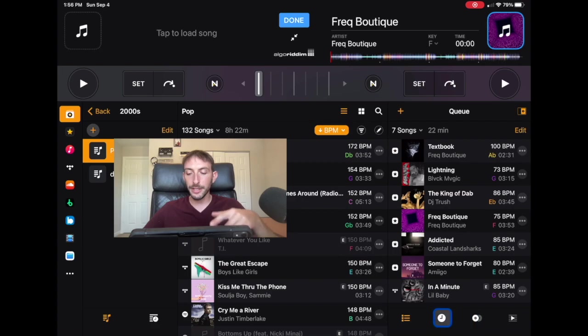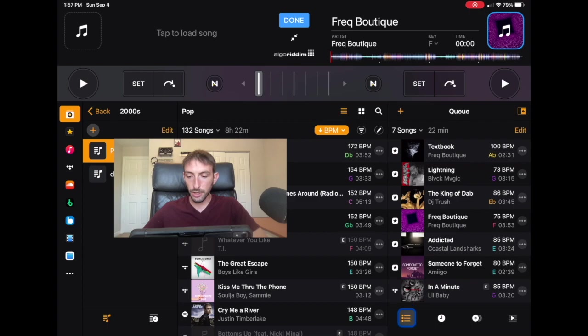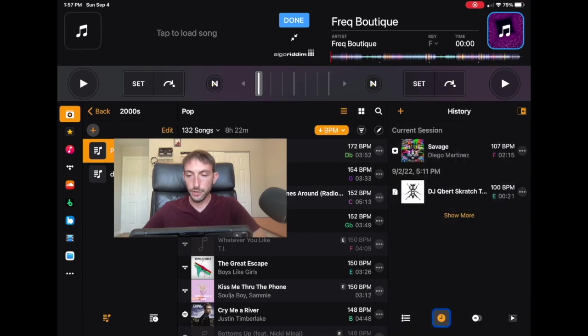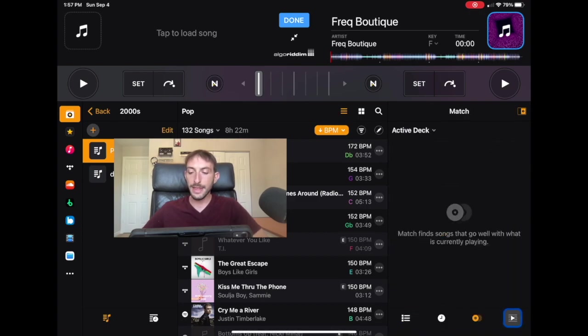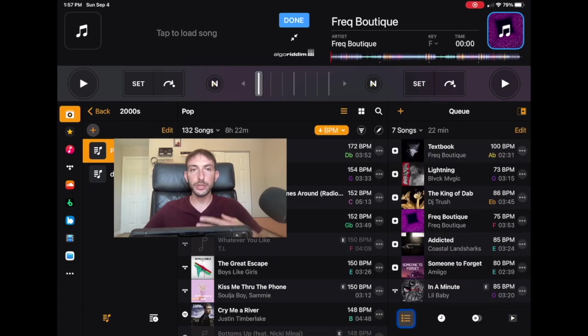And then now you could do your recent song history. You could do match. You could do auto mix. And then you have access to your cue section over here.